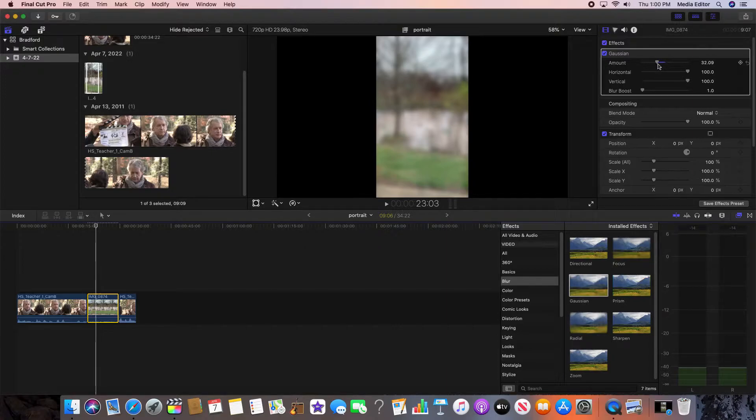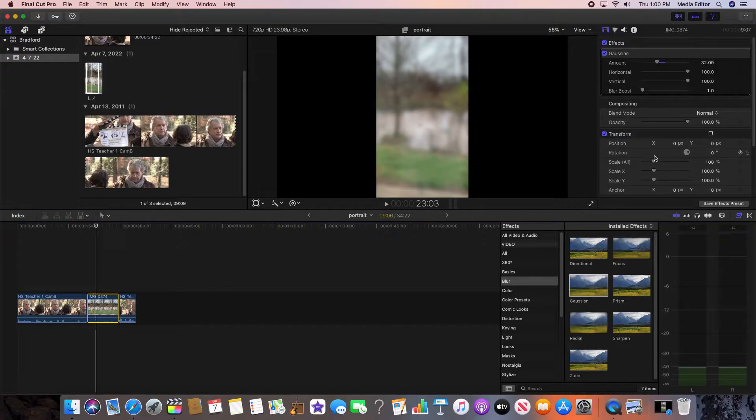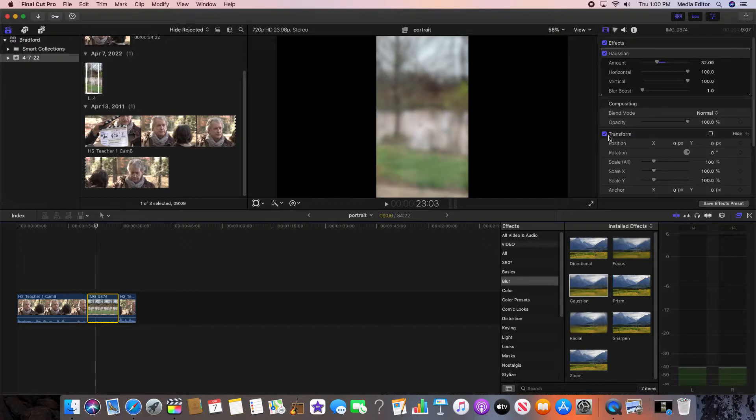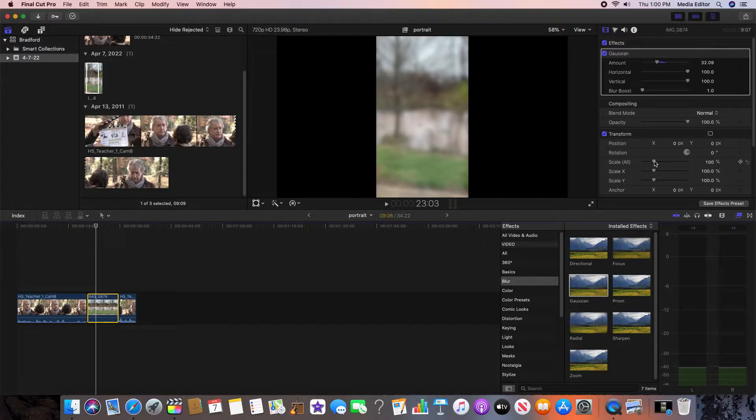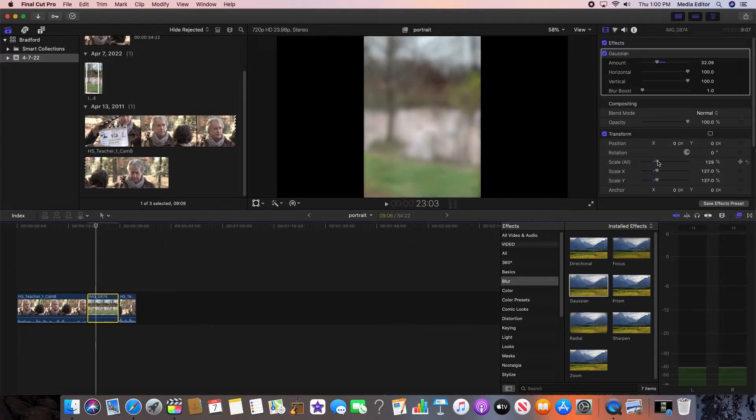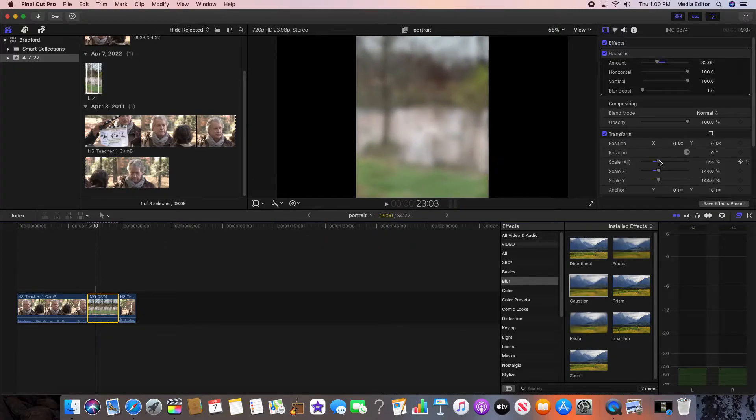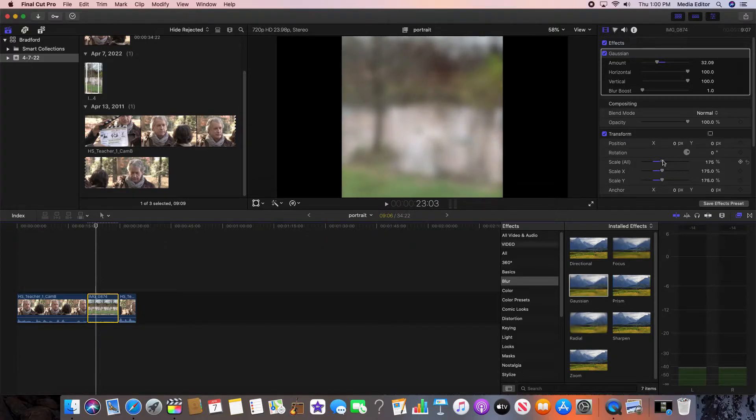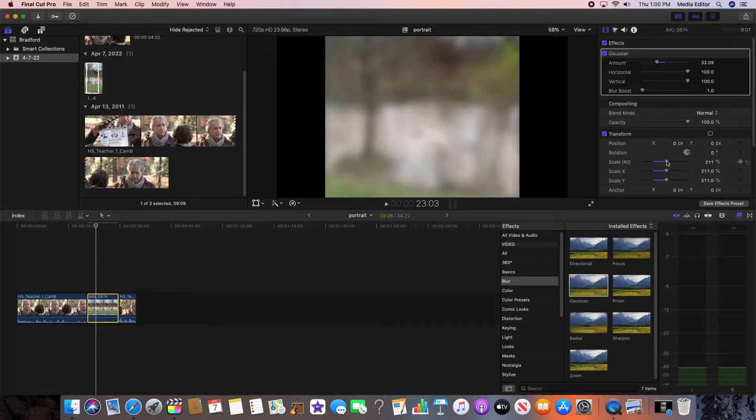I've got about 32 here. Then what you also want to do is scale this video so it goes full screen. You can hit scale all that way it's not going to do anything funky to your proportions. So you go to scale all and you just zoom in basically.